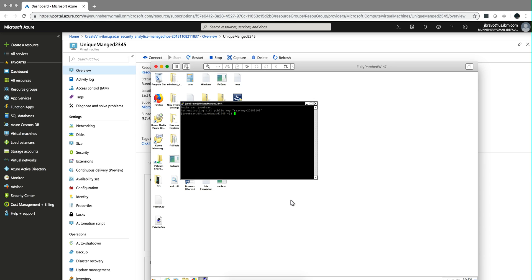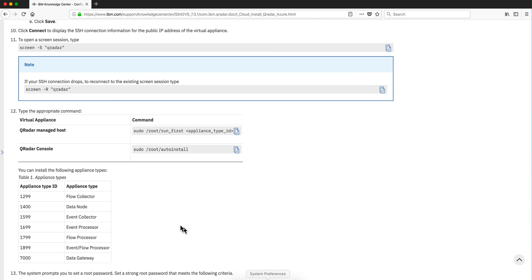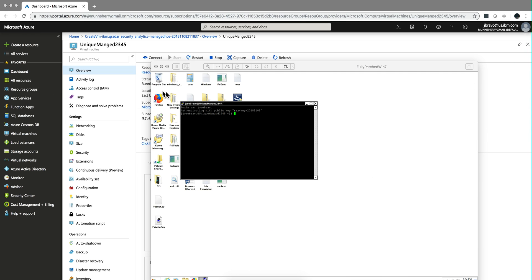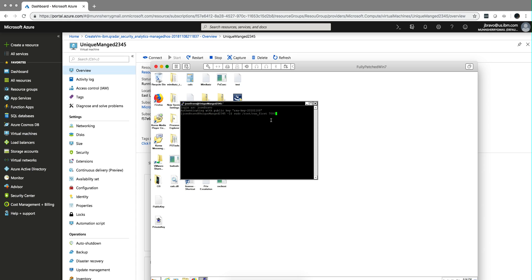Now we need to tell what type of managed host do we want. So we're going to run this command. And let's say that we're going to use a data gateway. And then put 7000. And that's going to initiate the process of creating a data gateway.